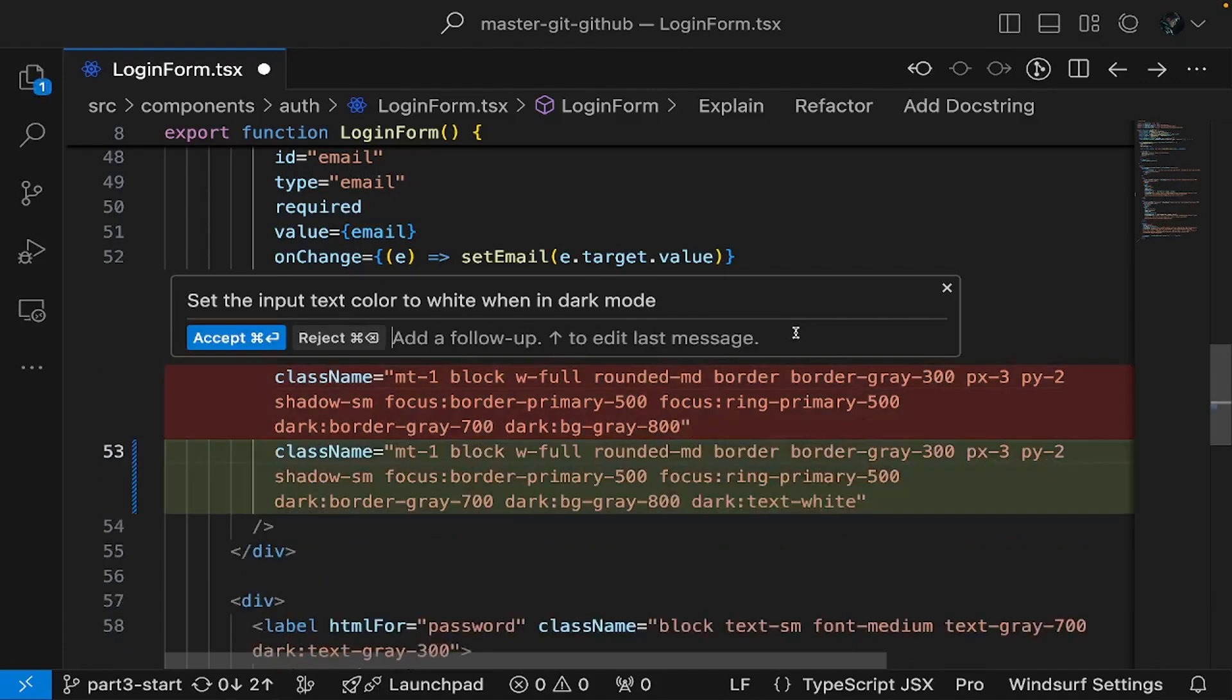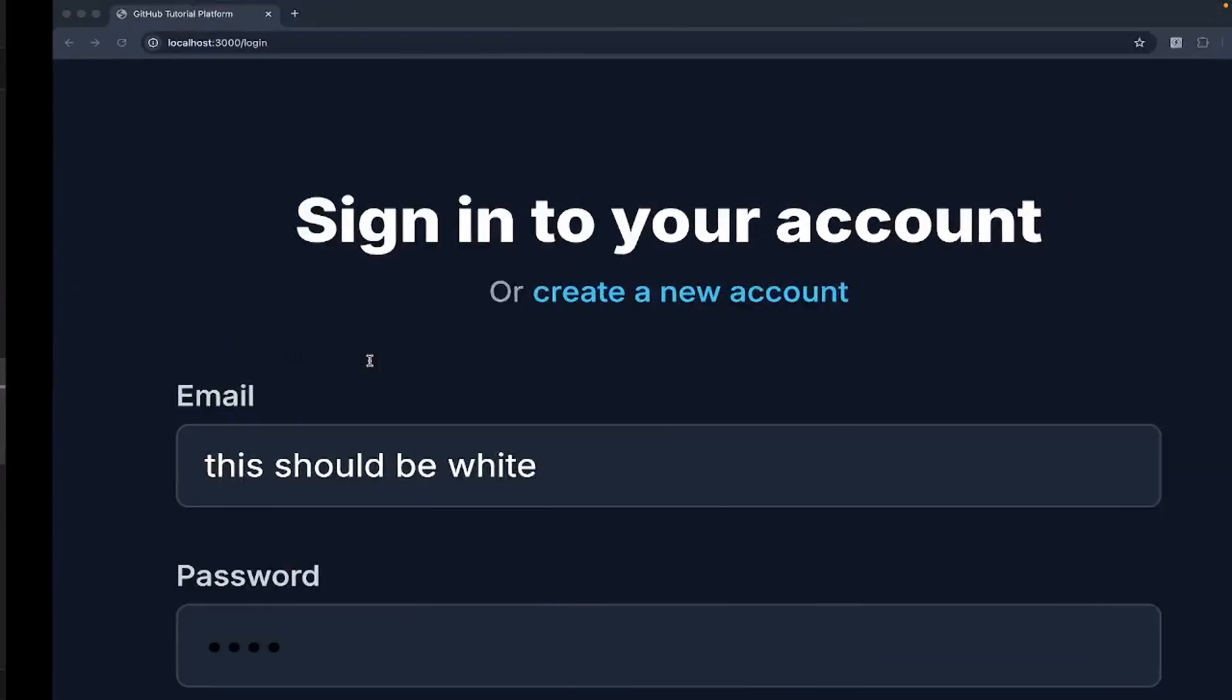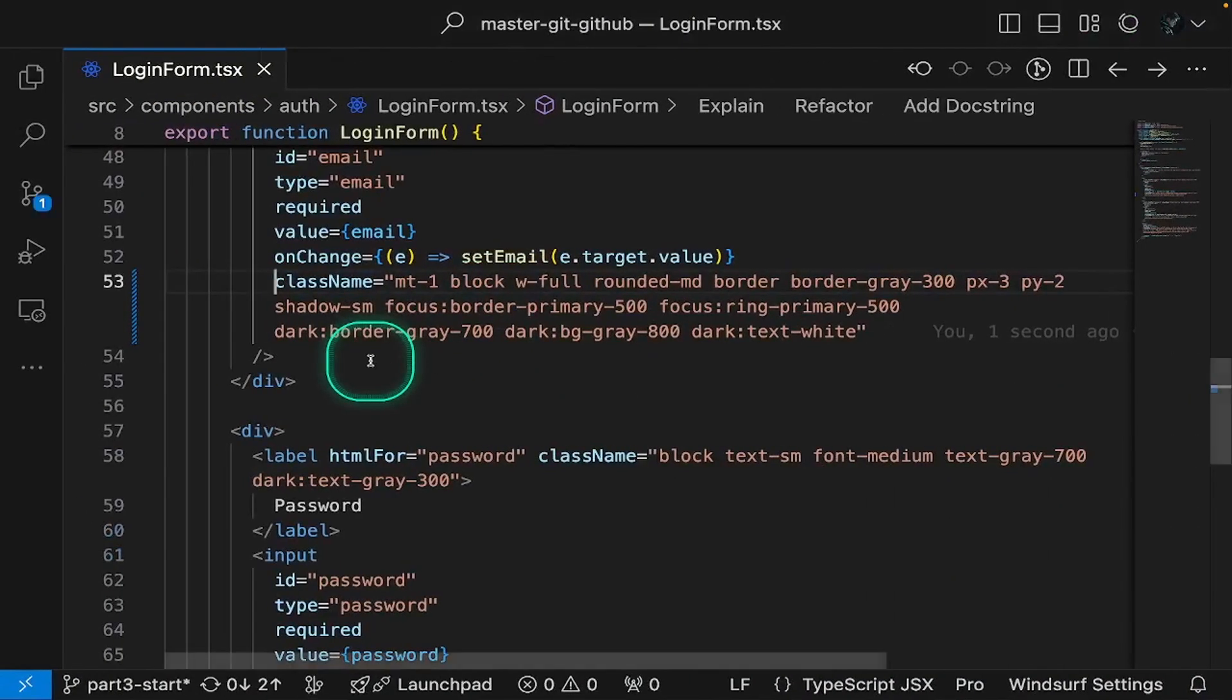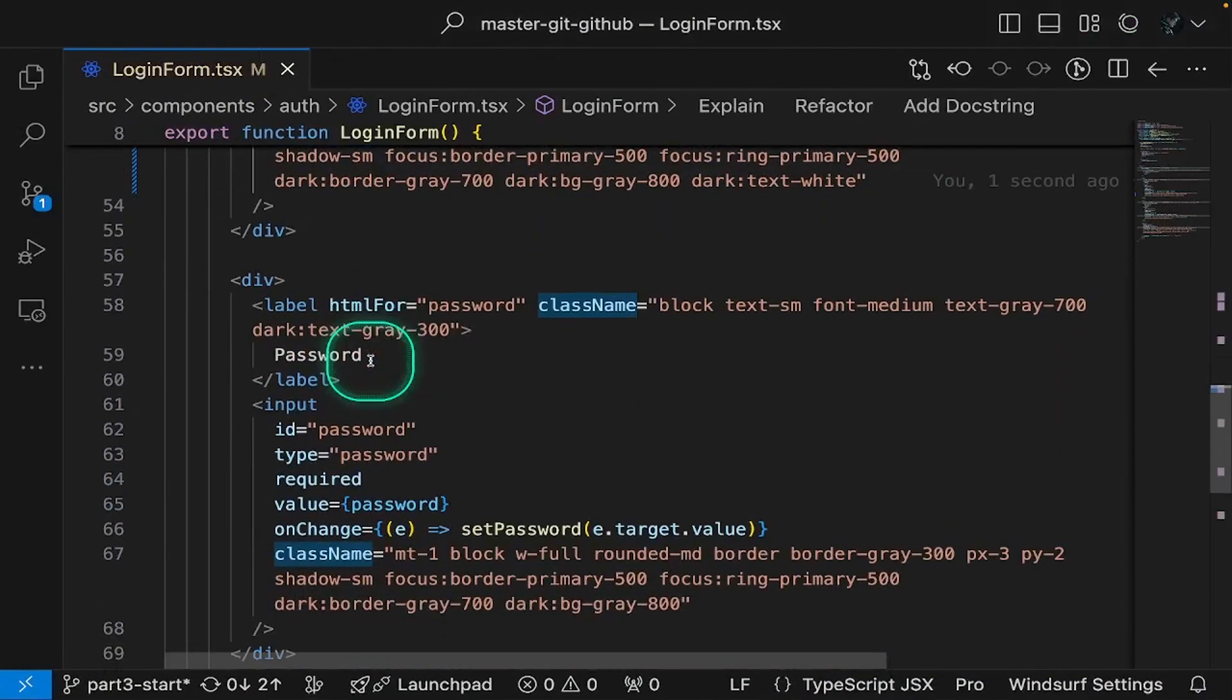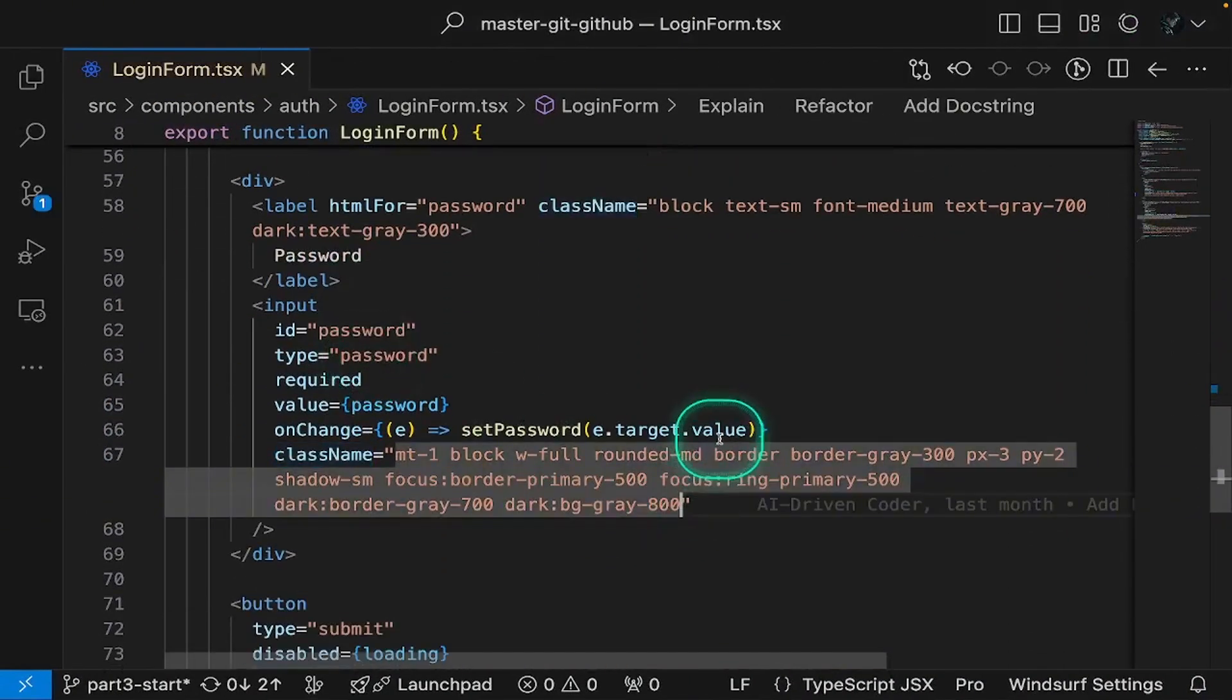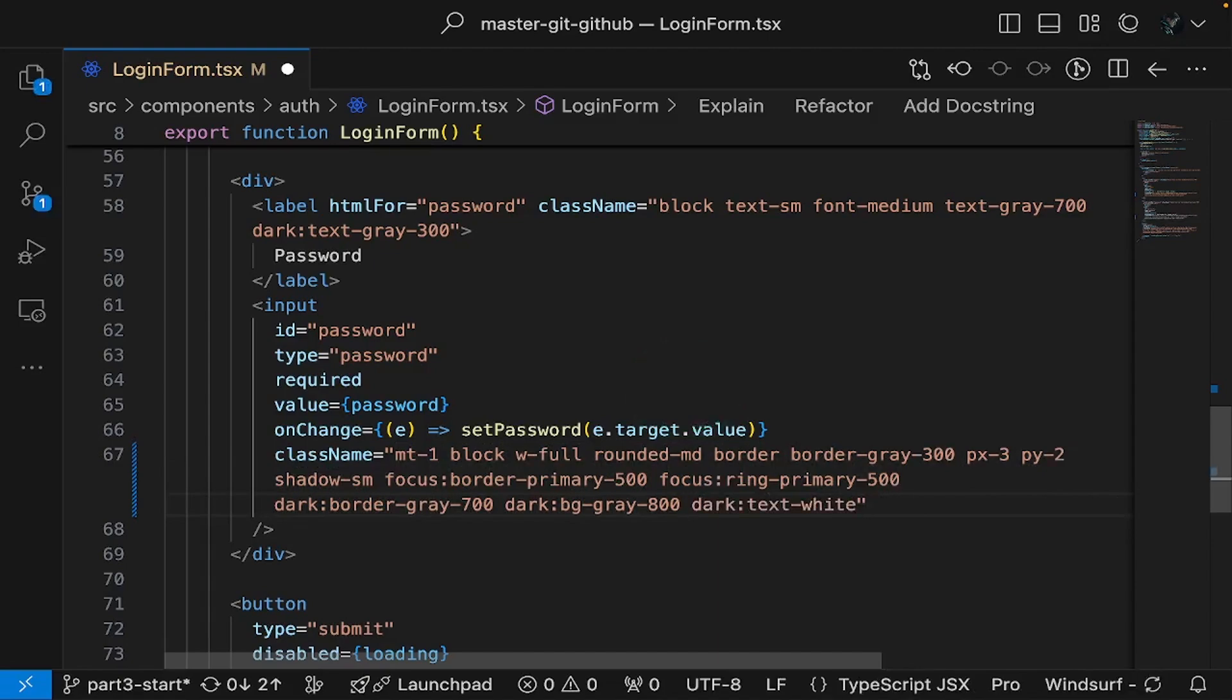What's particularly impressive about Windsurf is its contextual awareness and ability to identify related elements. When you initiate a change to fix the email input text color, Windsurf intelligently recognizes associated components such as the password field that should maintain visual consistency.